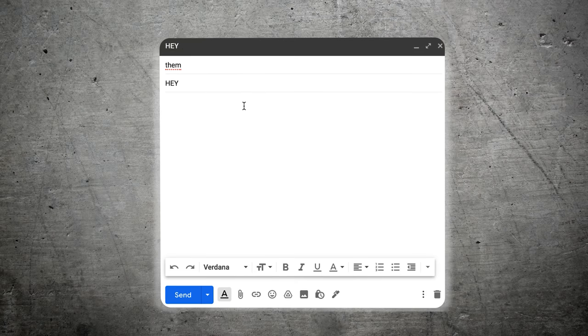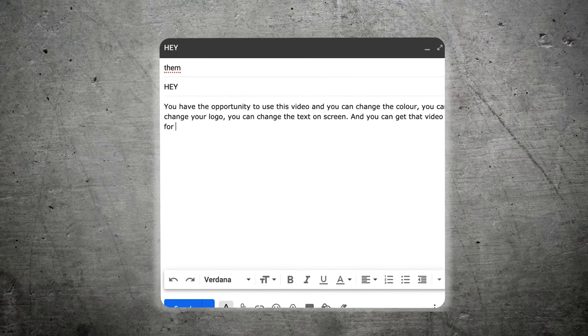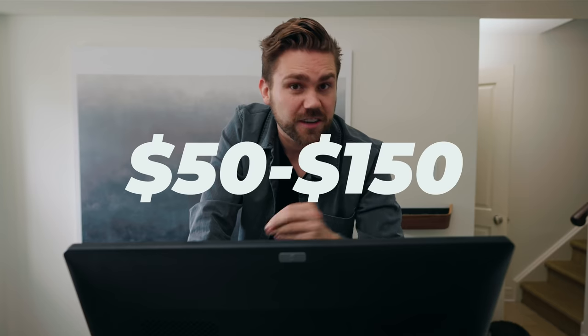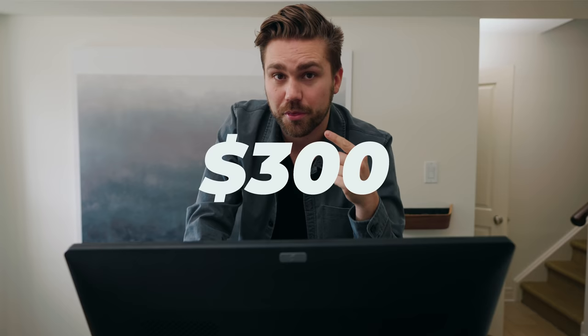Let's say you get a response back. You're going to send that video you made and say: 'Hey, you have the opportunity to use this video. You can change the color, the logo, the text on screen — and you can get that video for $50 to $150.' If they want to switch out some of the stock footage, that's where you upsell — maybe $200 or $300. When you're selling to a dentist, it costs $300 just to clean your teeth. Say: 'This total package is only the cost of one cleaning for one person.' Put it in terms they understand and you will make more money.